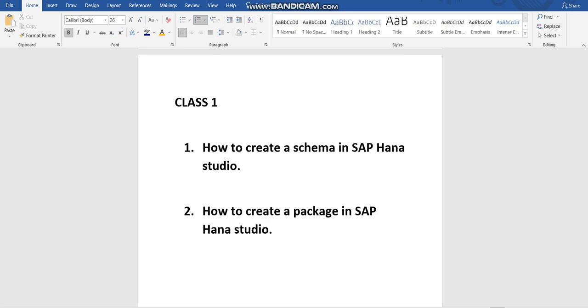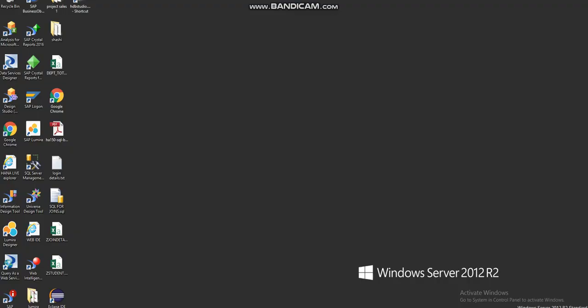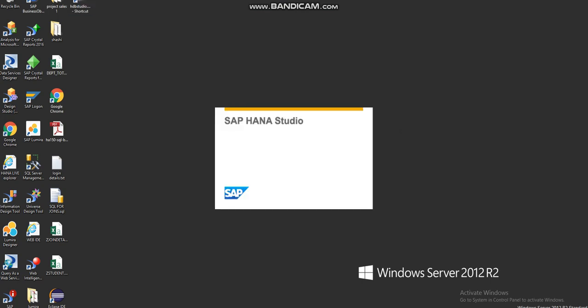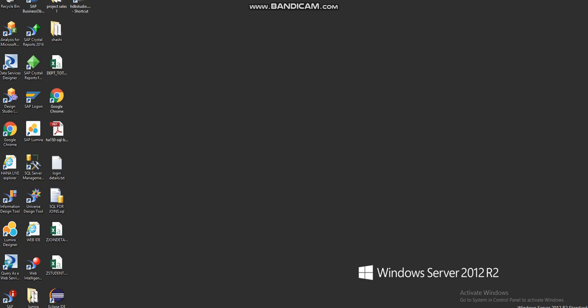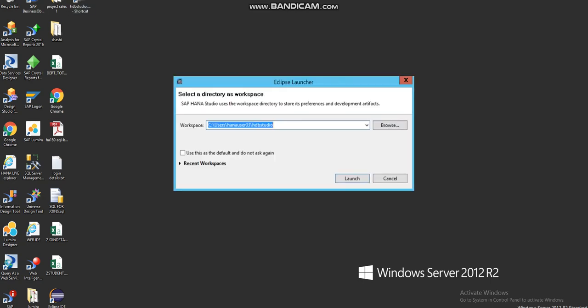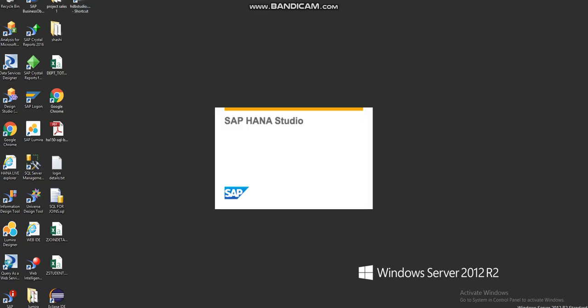For that, we'll be logging into the server system. Here is the server system, and then we'll be logging on to the HANA Studio. It is a platform on which we create the schema and the package.